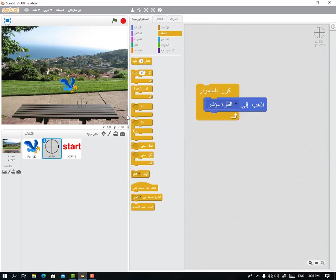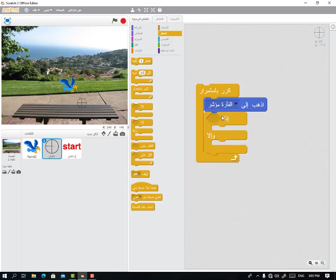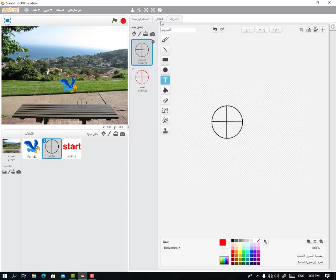Now we'll add a conditional statement. If it gets close to the bird it turns red — so the aim is highlighted — otherwise it stays in its normal state. We have two costumes: one black and one red. The black is for aiming. When it comes toward the bird, we change to the red costume.